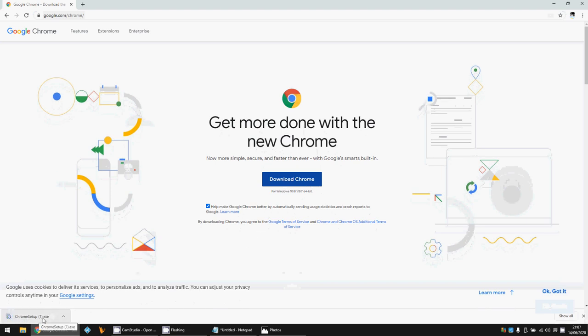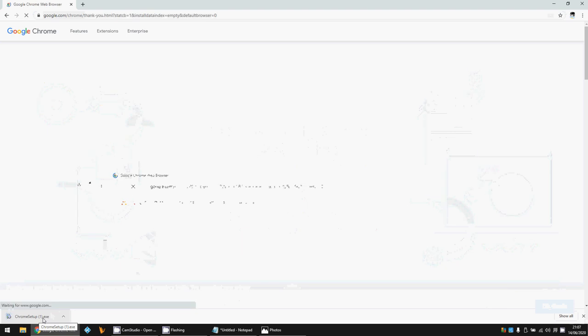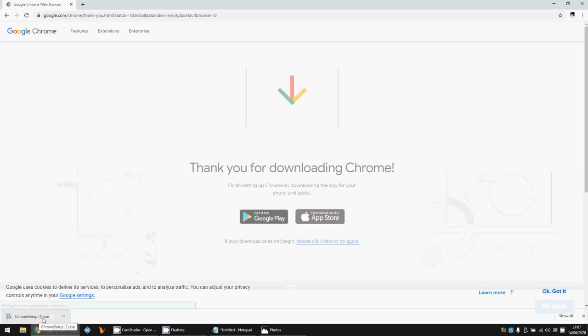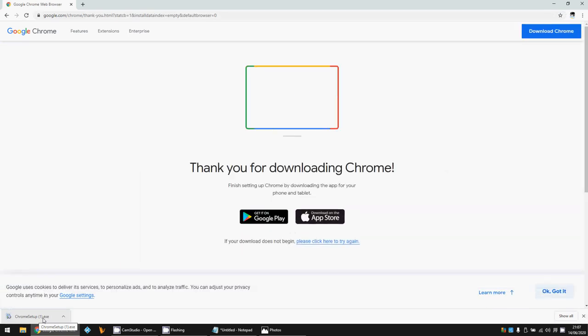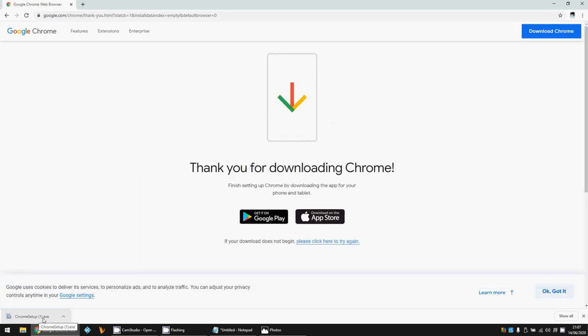This will manually download Chrome. You can see it's downloaded a .exe there, so just left click on that when you've downloaded it. What that will do is that will then run the update from the local file rather than downloading it from the internet.